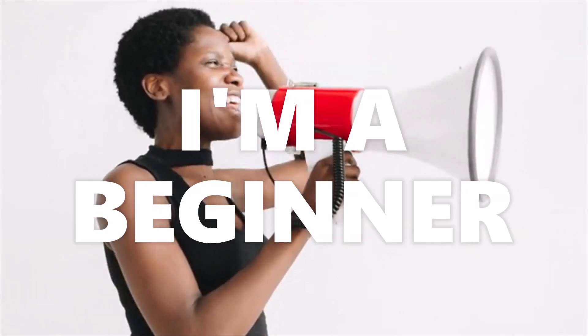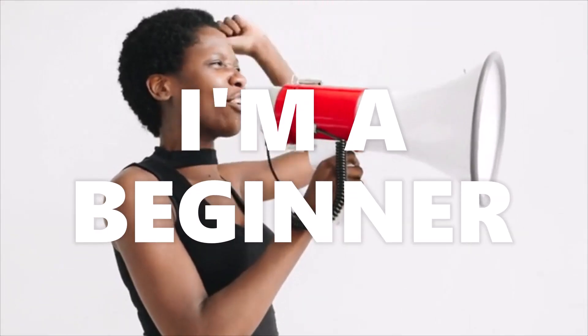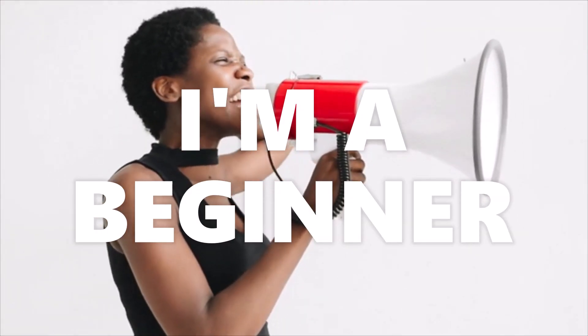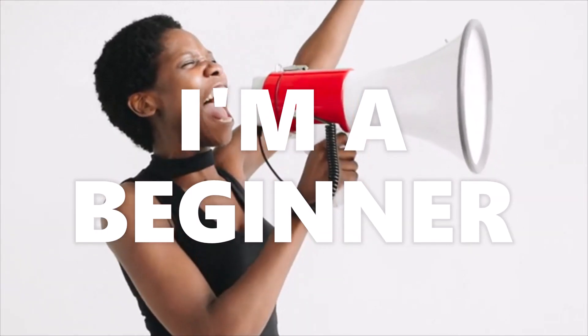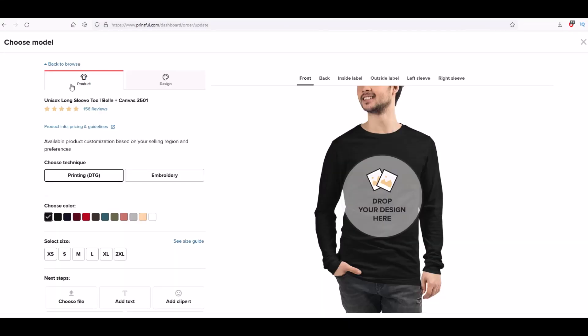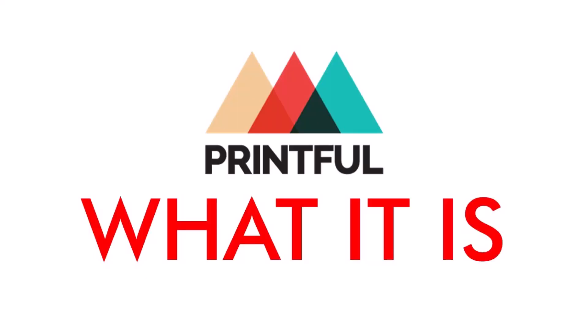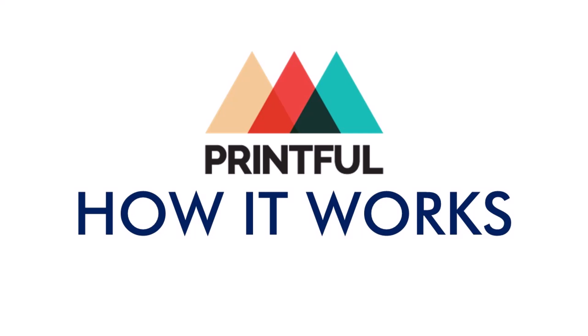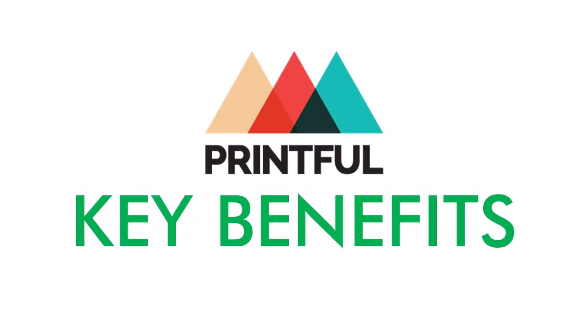Have you ever been watching a video on YouTube and you start screaming at the computer screen, I'm a beginner, I don't even know what the concepts are that you're talking about? It can feel that way definitely with Printful. Here's the basics on what Printful is, how it works, and what the key benefits are. Let's go!